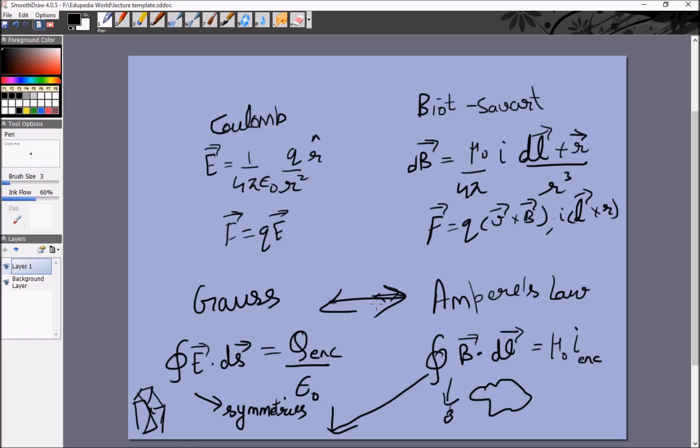In the next video we'll start off with the Biot-Savart law — our analogous version of Coulomb's law — then move on to the force equation, and finally Ampere's law. Thank you.